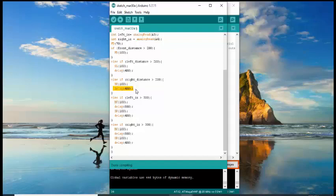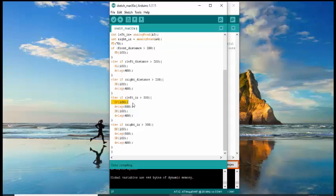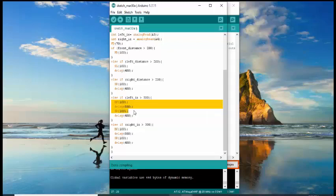So now, let's proceed to the IR sensor, which is for the fourth condition. If your left IR sensor detects a white line, the robot will move backward with a speed of 100 and delay of 800. It will spin to the right at the speed of 100 with a delay of 400.